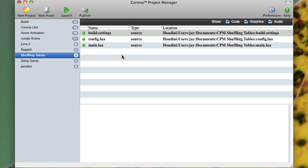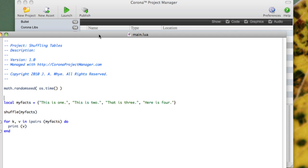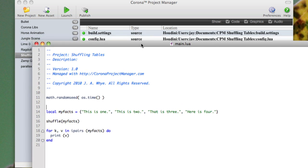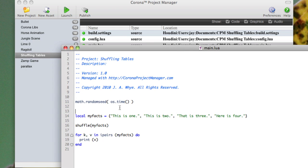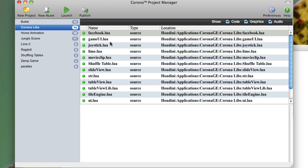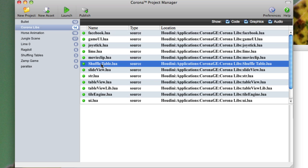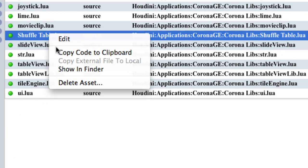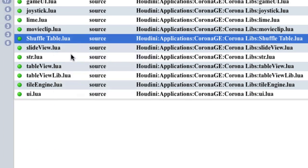And here's the second cool feature. This is especially good for people who create libraries of routines. I'm going to go ahead and open up this — double-click and it opens up in TextMate. And I'm writing this code and I need to have a shuffled routine. Now I know that I have one in my library here, so I can go to this file, Shuffle Table, and right-click on it.